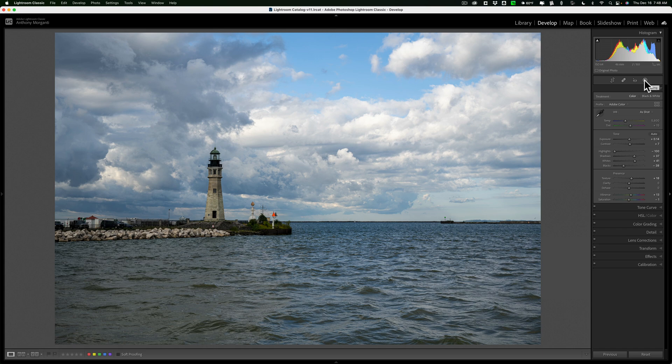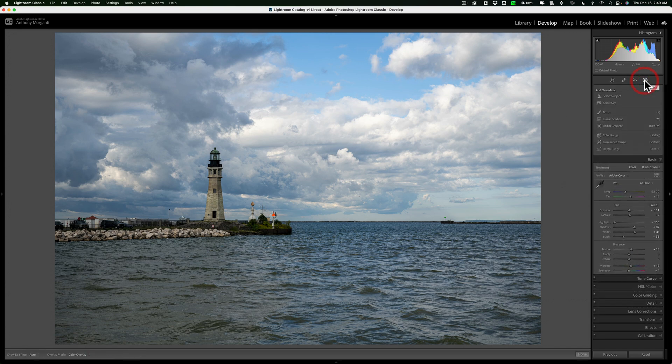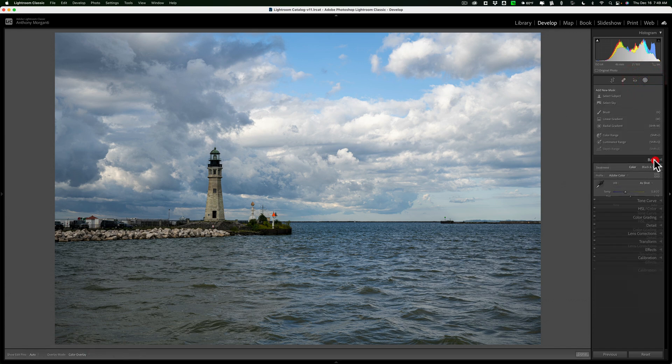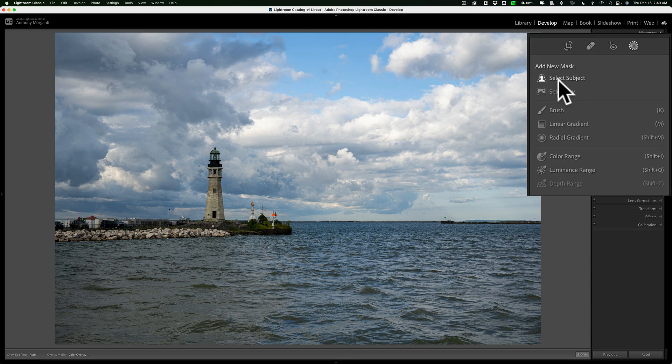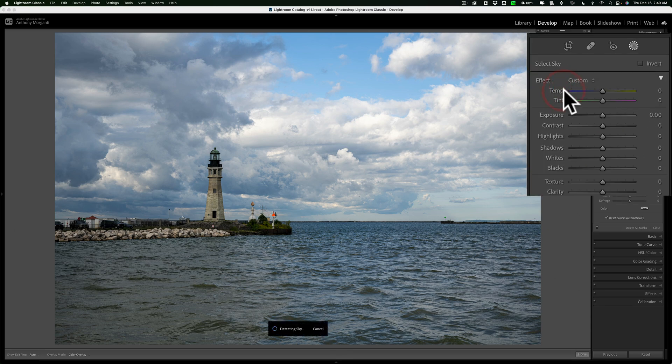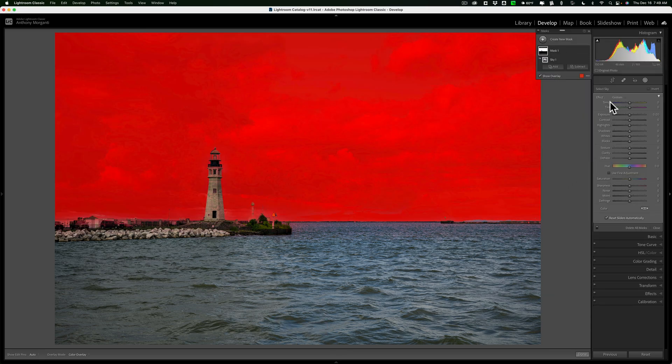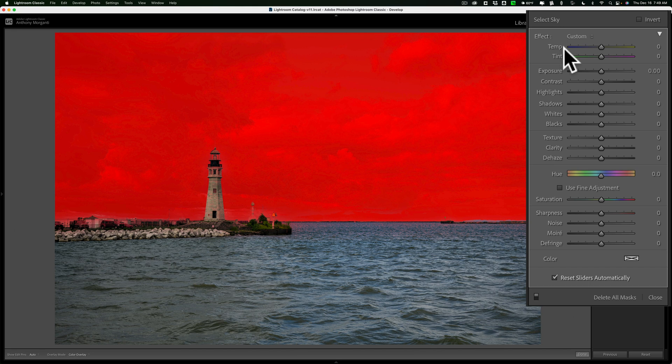Well, Lightroom has a set of clipping tools built in that do work when you're using a mask. I'll open up the masking tool, close the Basic tab down, and just select the sky to make it easy. Now I have the sky selected.